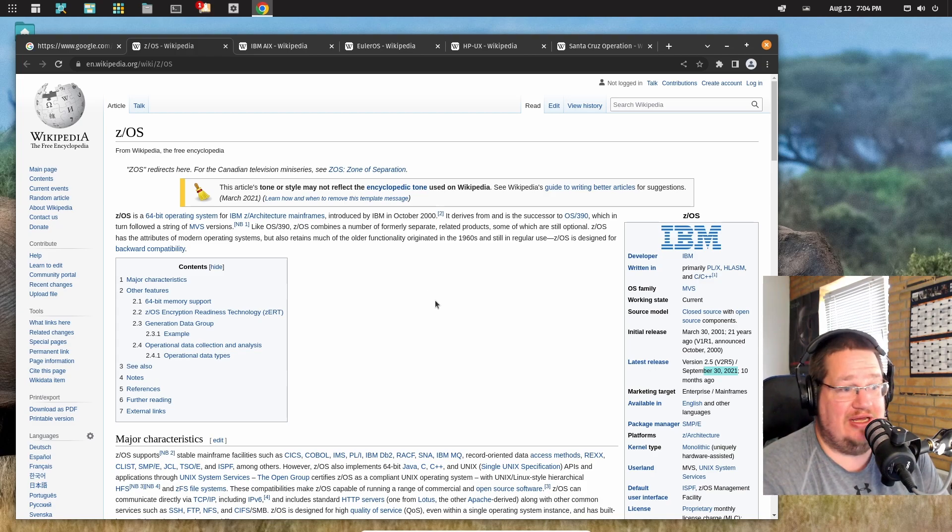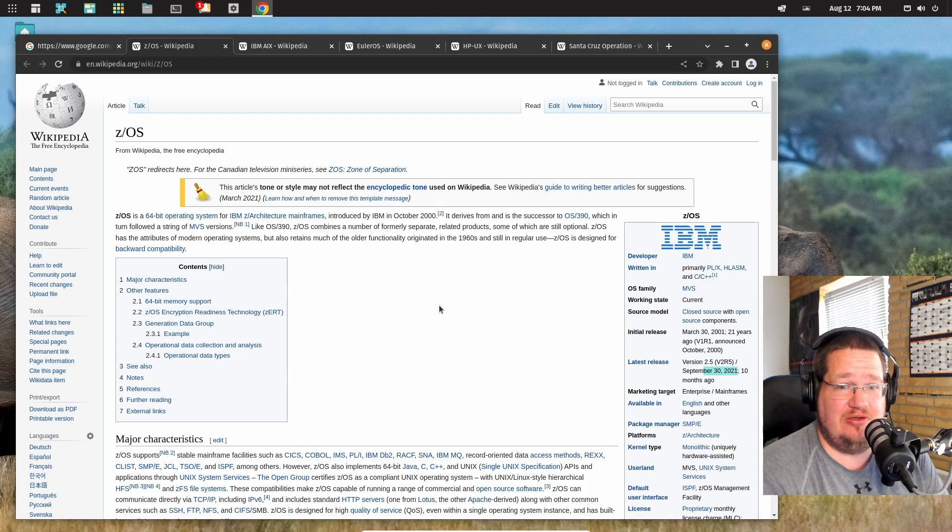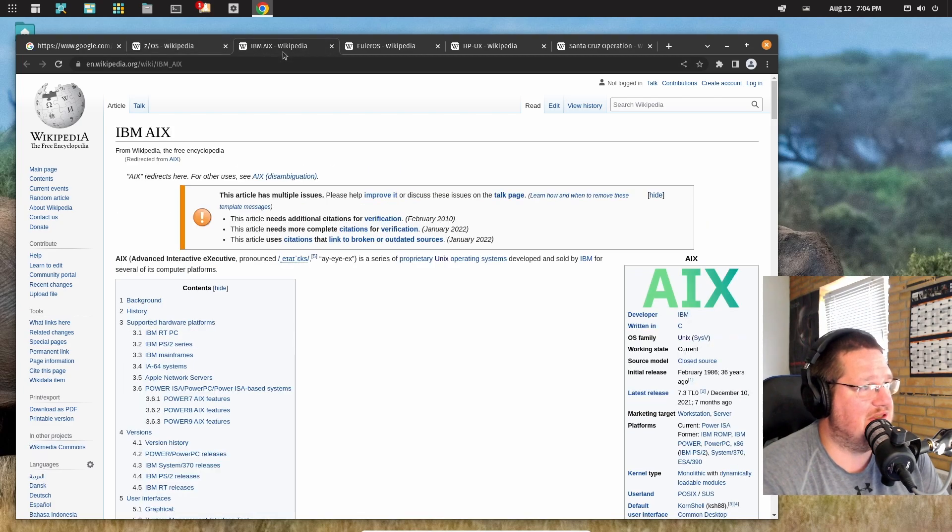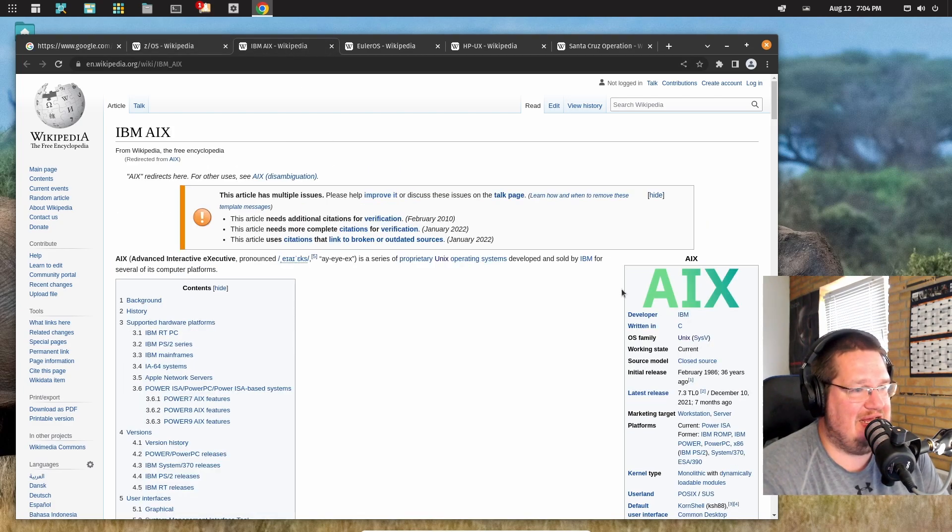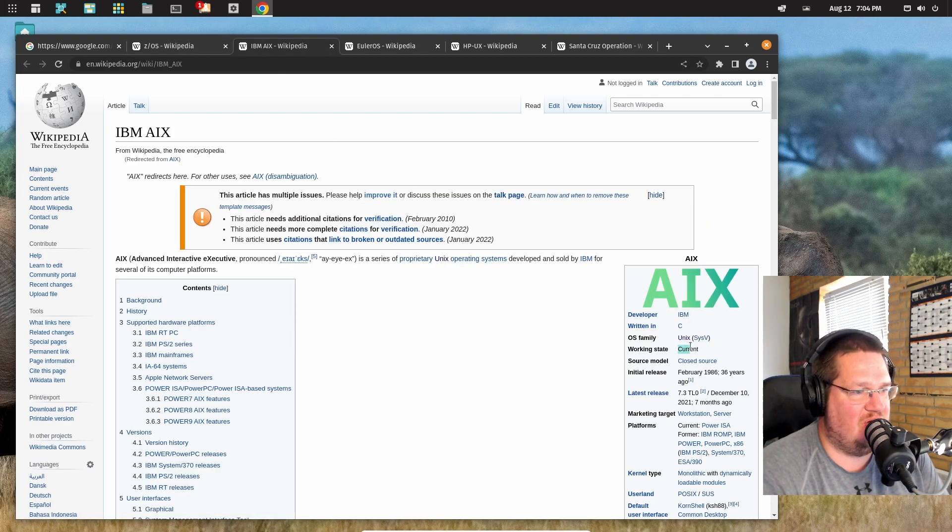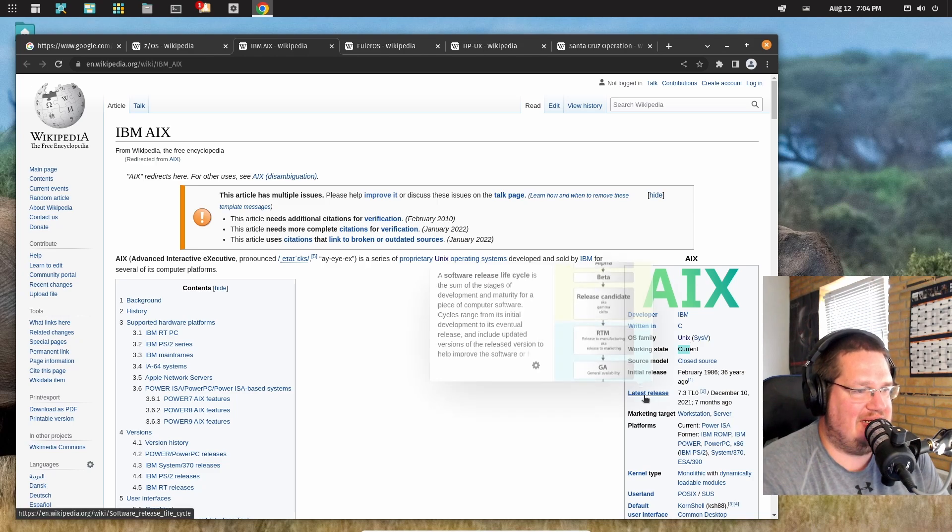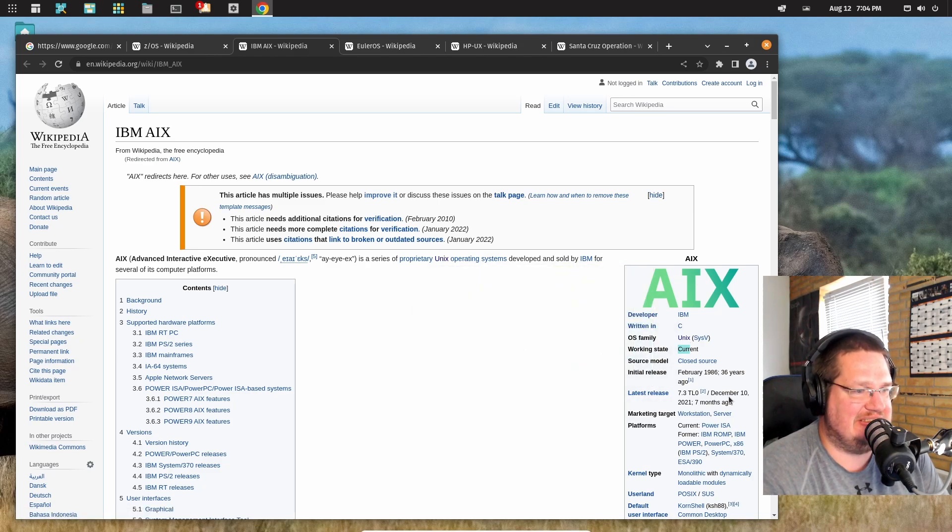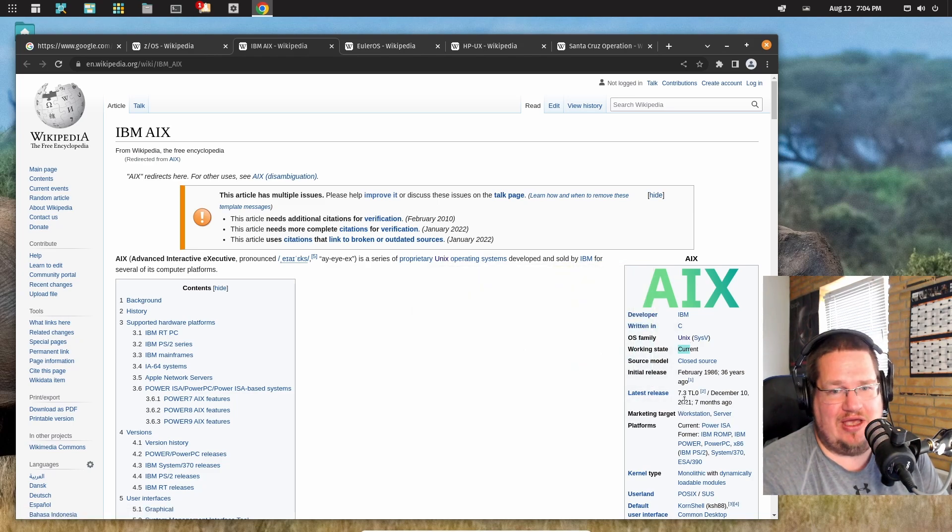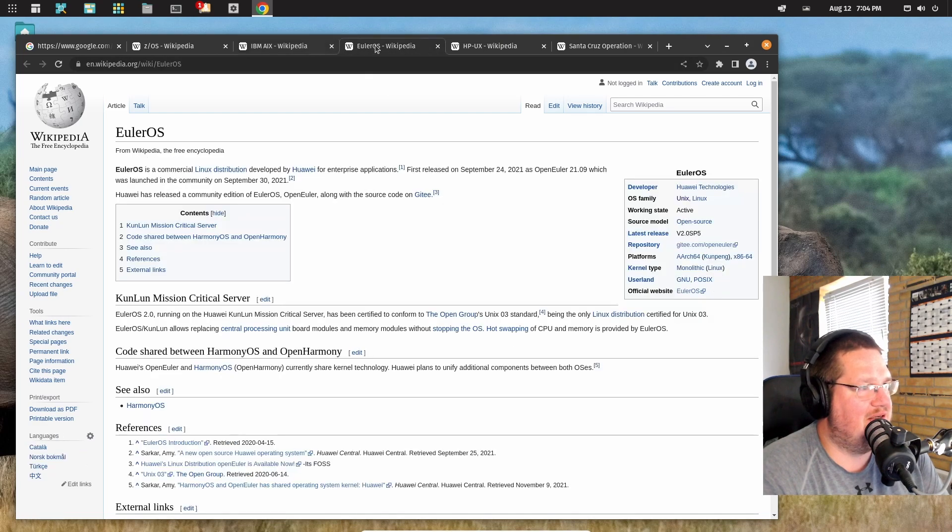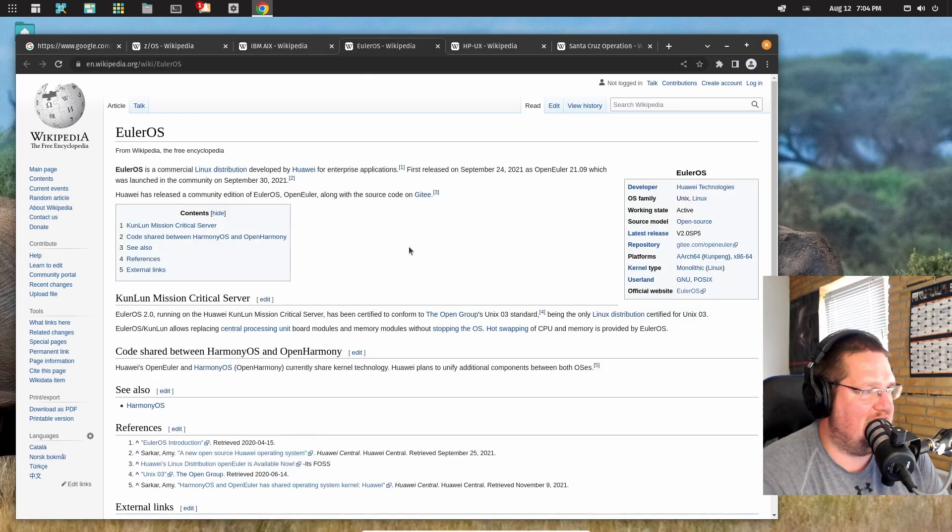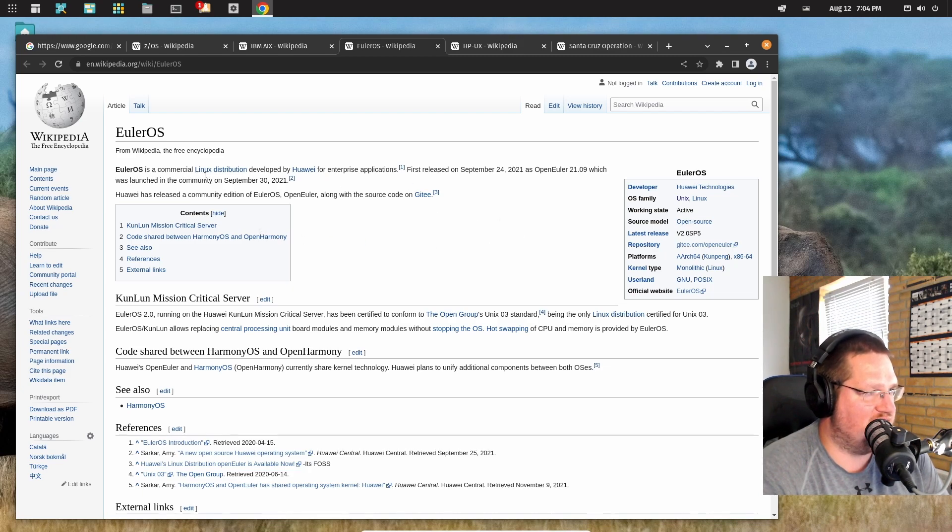So there's a market for Unix. Unix is being used and people are using Unix. IBM again, here AIX, current. Latest release December 10th, 2021. Elur OS, active. I couldn't find... there's a commercial Linux distribution.